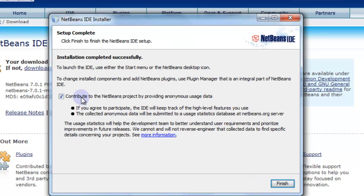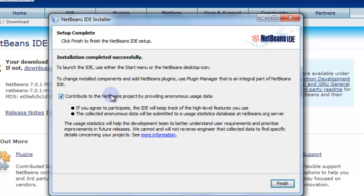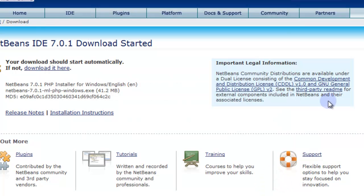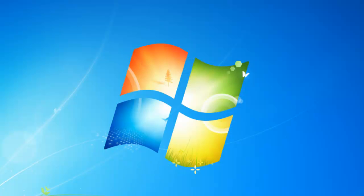When you get to this page, you can choose to contribute anonymous usage data. It will periodically upload data to the NetBeans project and let them know how you're using it. Or you can disable that and not send any information and you'll be finished.